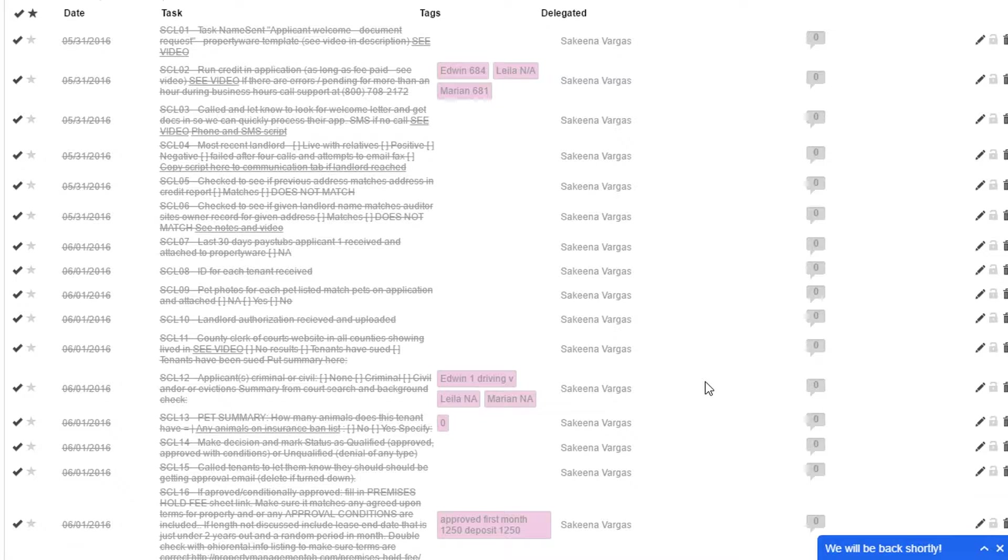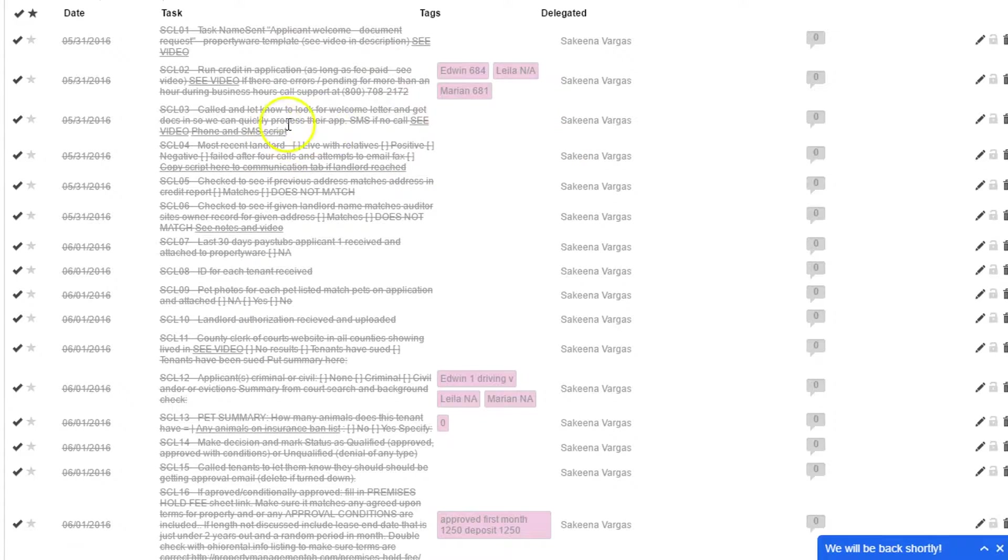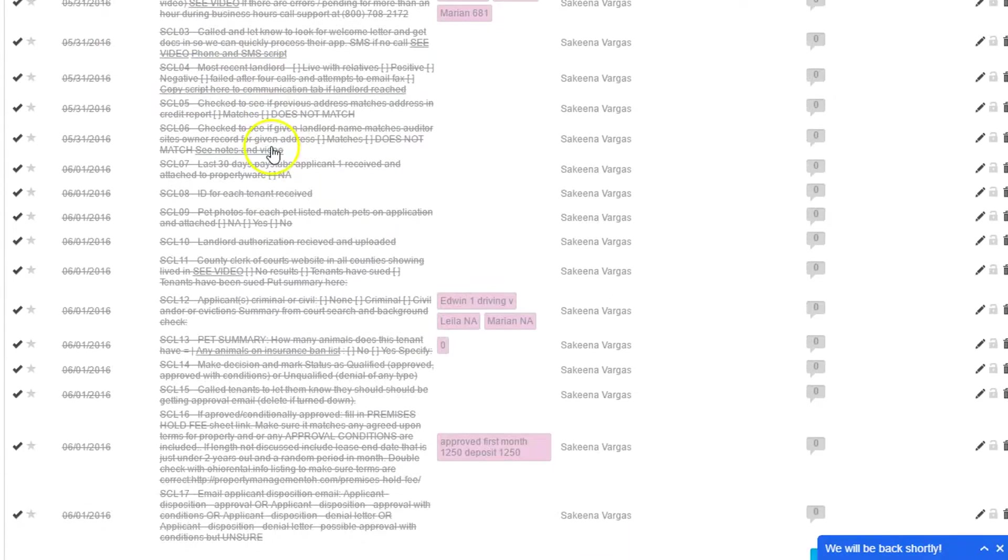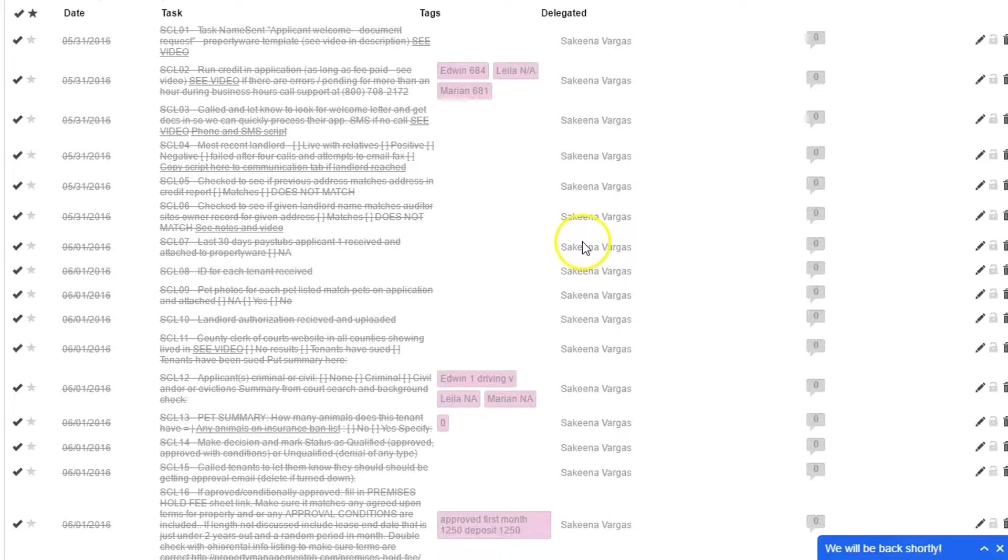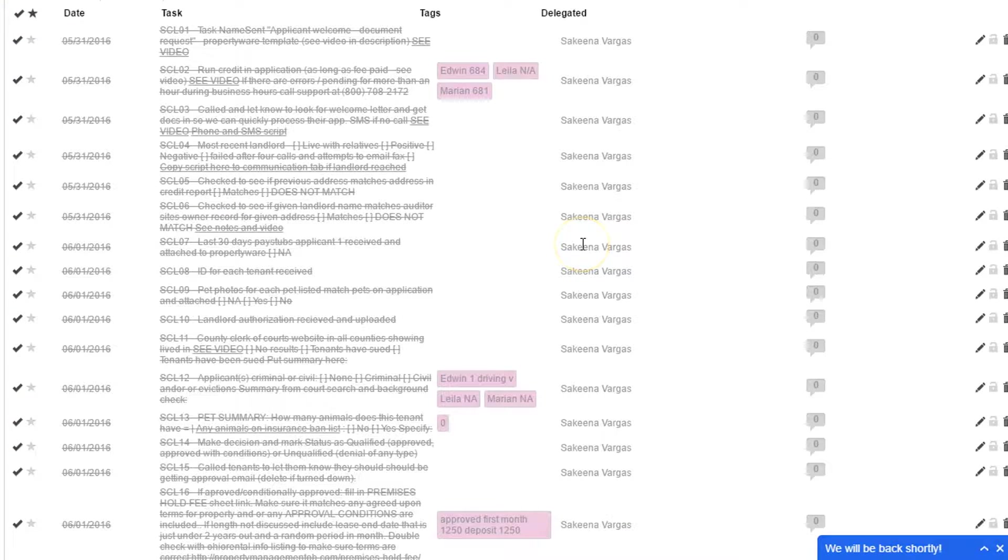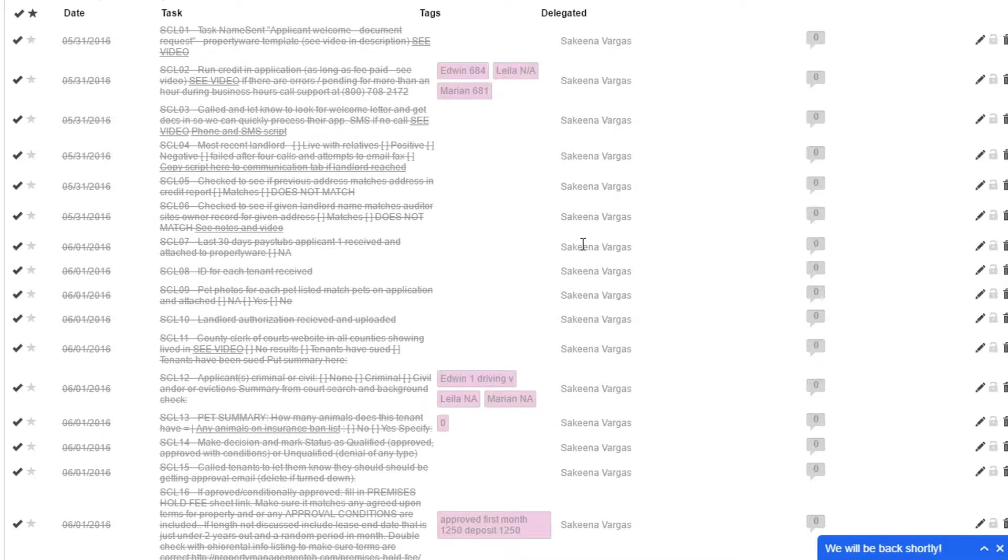First of all, whenever we get a new application, we add in a checklist to that application in Propertyware. Propertyware is a program we use for managing all our rental properties. It has a lot of great features and reporting that helps us help our owners that have hired us.